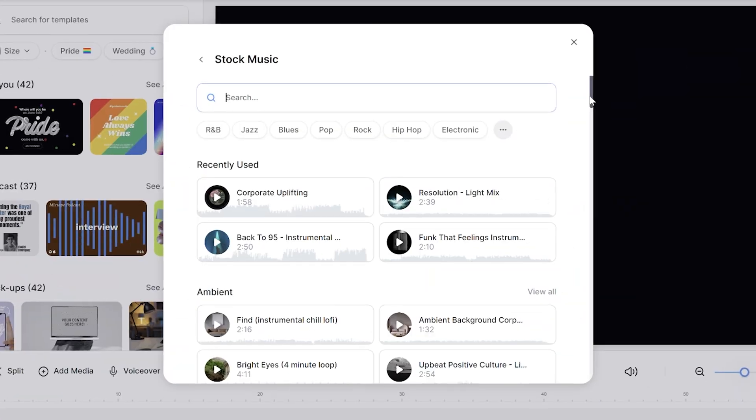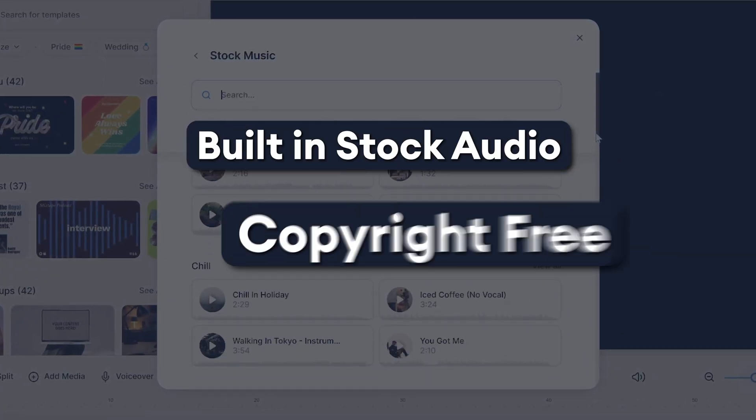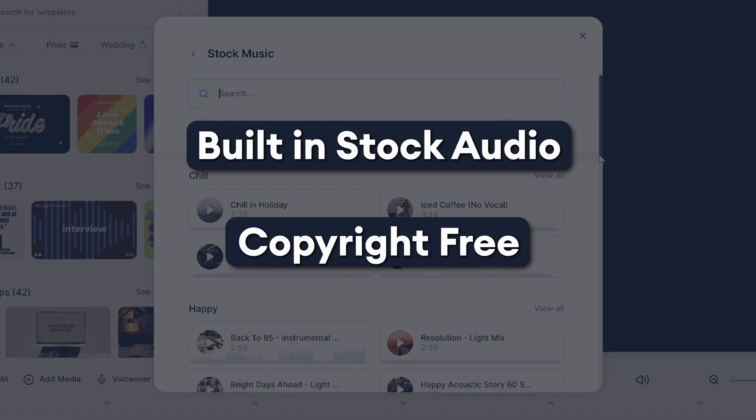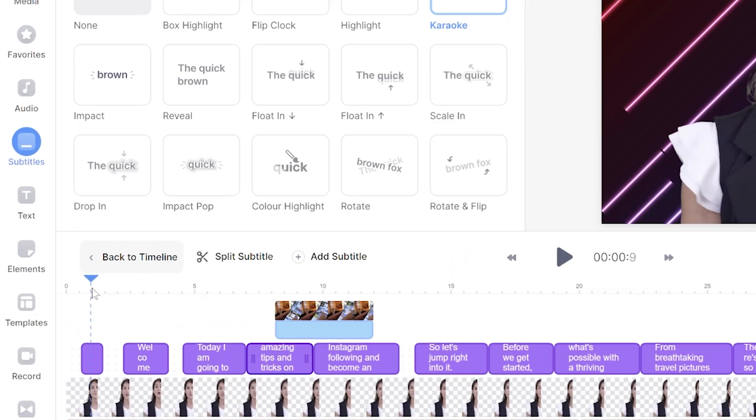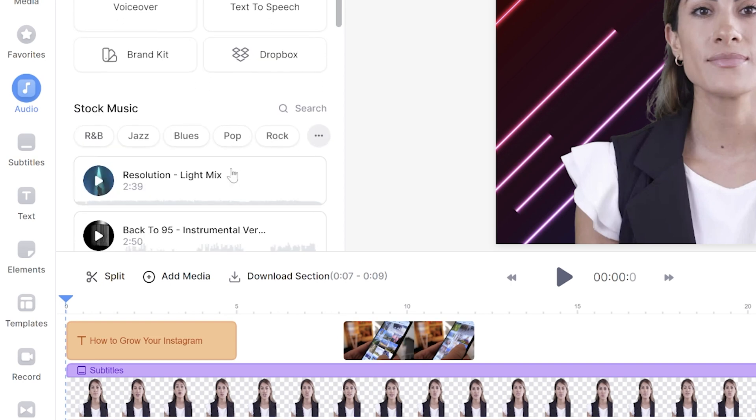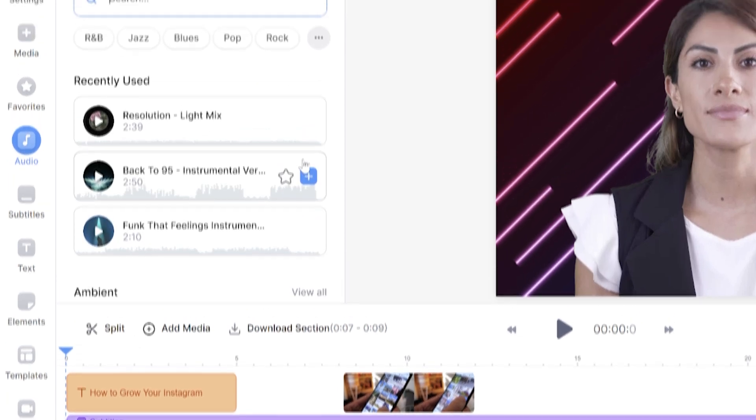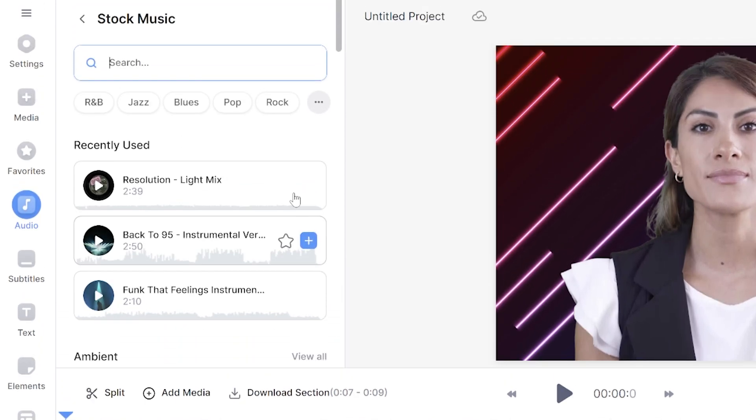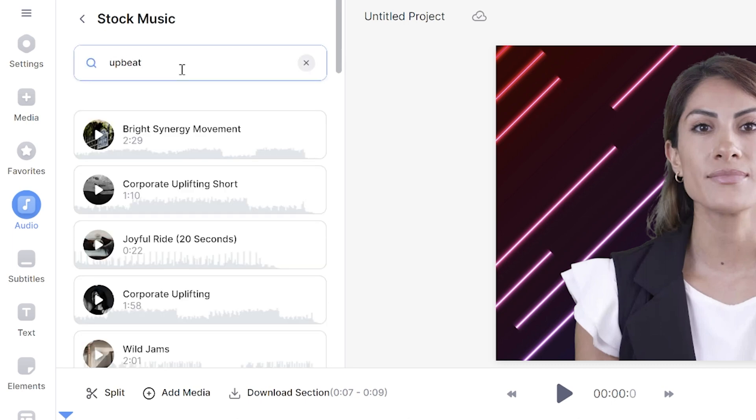Music. In Veed, we have a library full of stock audio which is copyright free. Put your playhead to the start of your talking head video and then click audio in the toolbar. Scroll down and next to stock audio, click search. You can filter the music by genre. All the genres are up the top or you can type in a music trait to search for appropriate tracks.